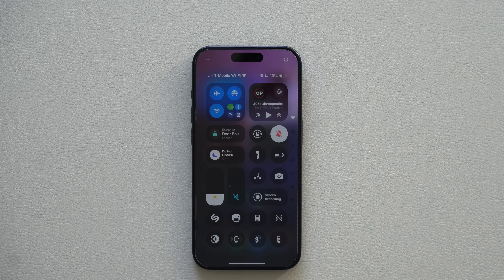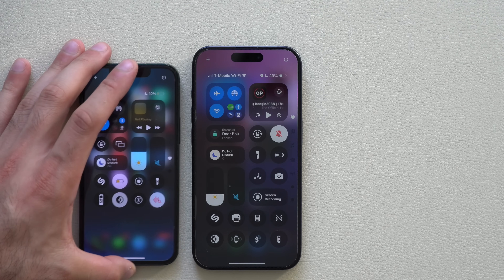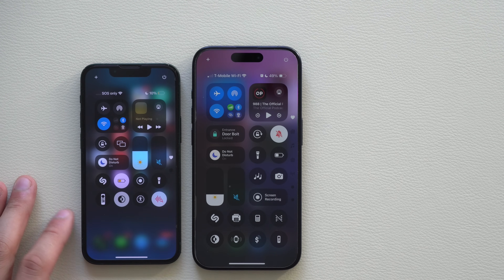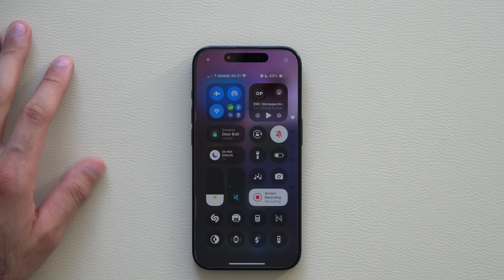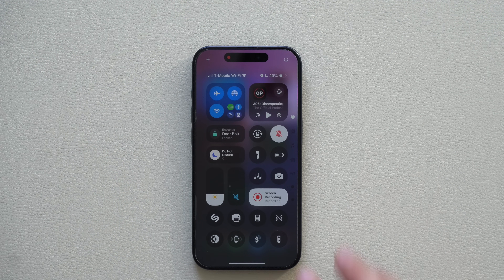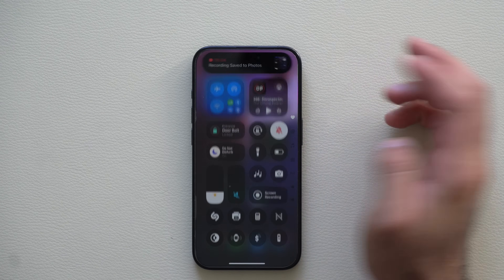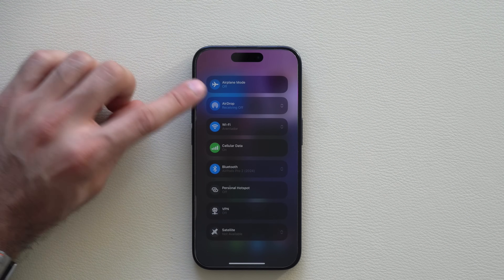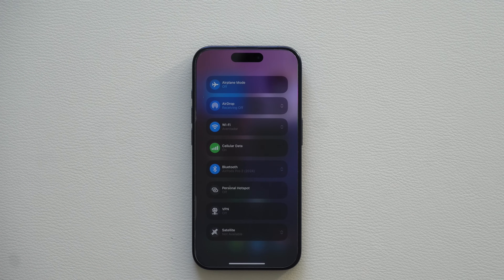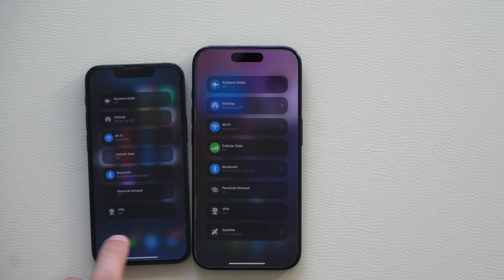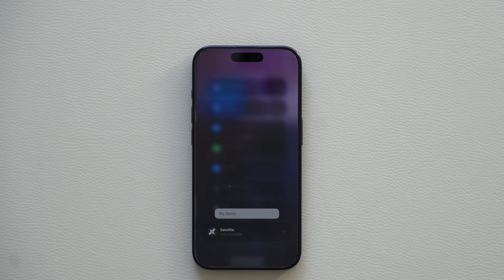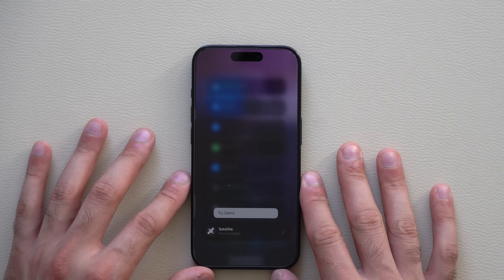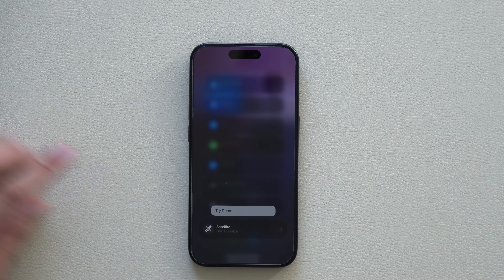Minor changes in Control Center include bigger icons compared to beta 2. Also, when you hit record, after the three-second timer it now says 'Recording' instead of just 'On.' Long-holding your Wi-Fi settings reveals a new Satellite section at the bottom — previously we didn't have access to that. You can try the demo right there on your compatible iPhone to test satellite coverage in your location for emergency use.